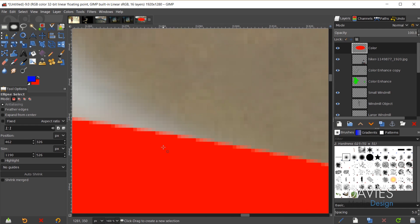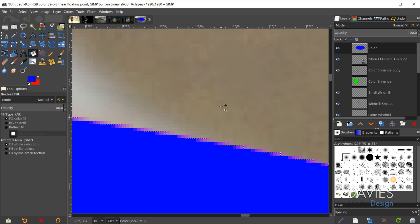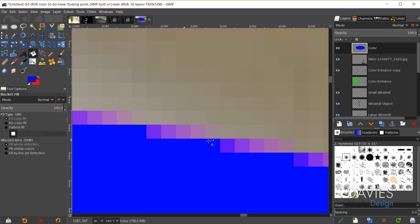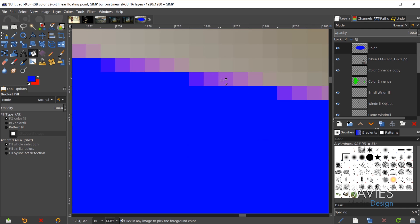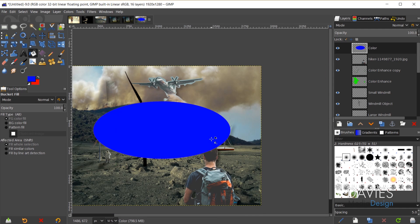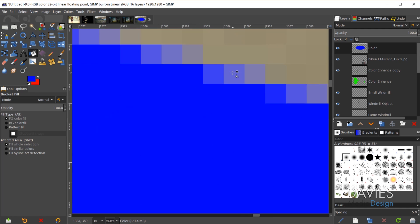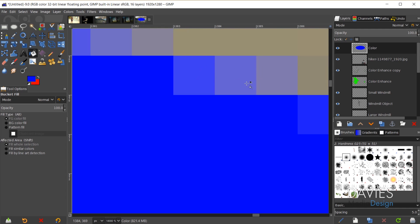By contrast, using the bucket fill tool without locking the alpha channel leaves many pixels unfilled and causes red and blue pixels to interact and create purple fringing. Locking the alpha channel and using drag-and-drop gives a much cleaner final result — zooming in confirms the crisp, clean edges.